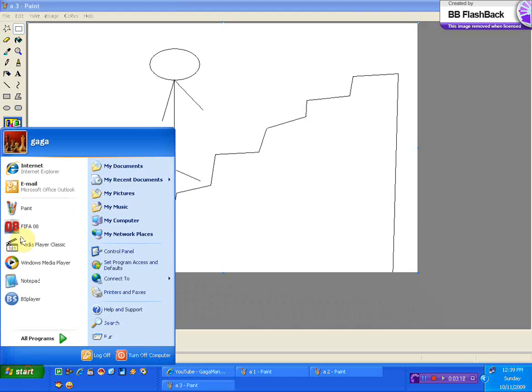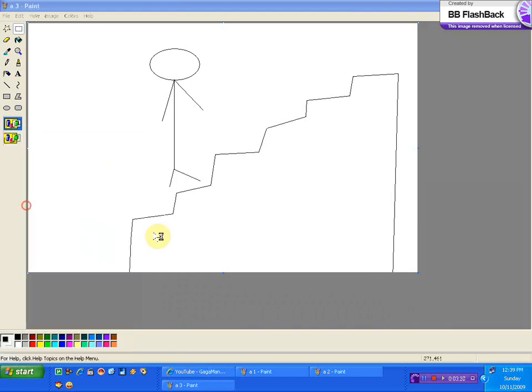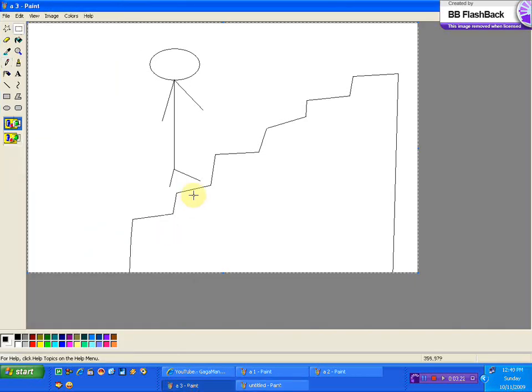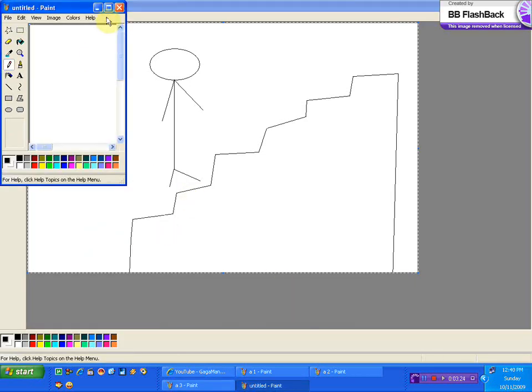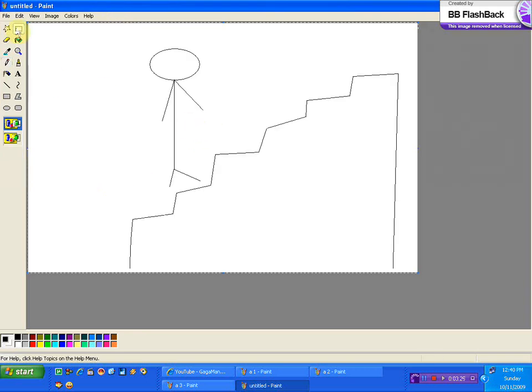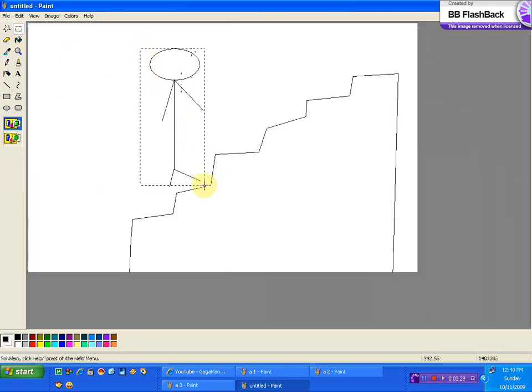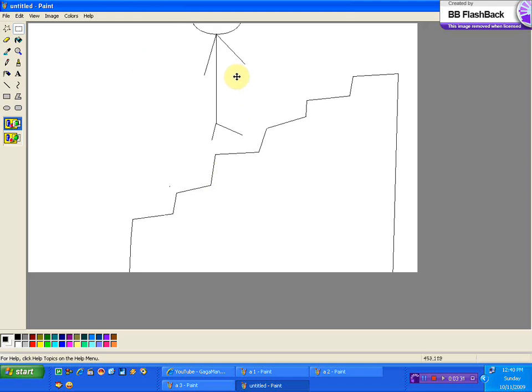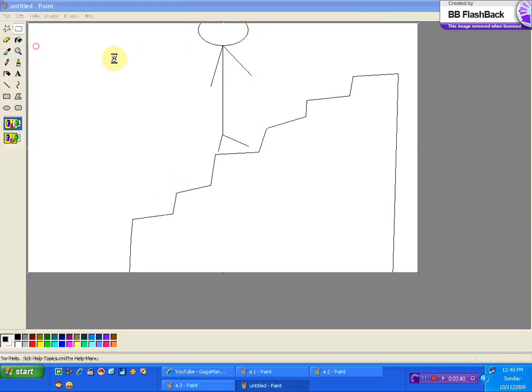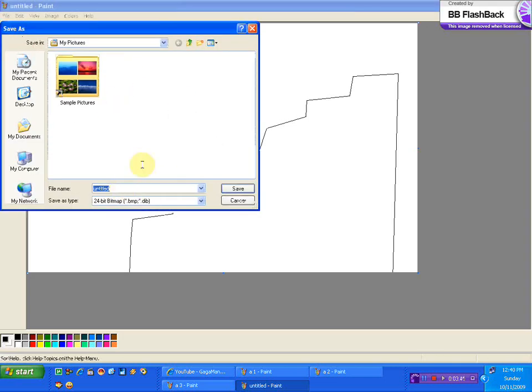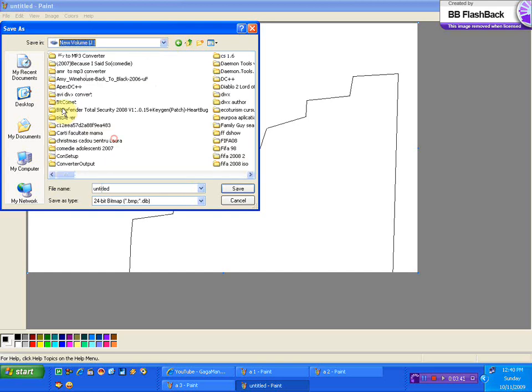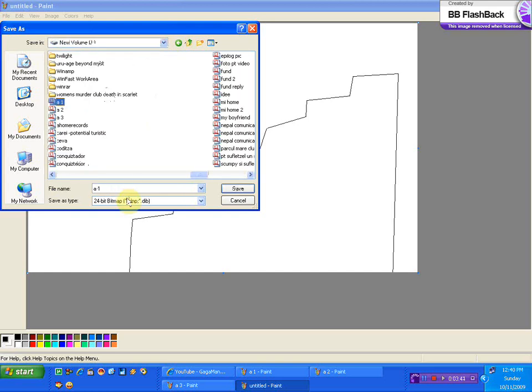Go again to start, another Paint. Copy the previous image as we did before, paste it here, copy this little boy, put him on another step forward. This is A4.